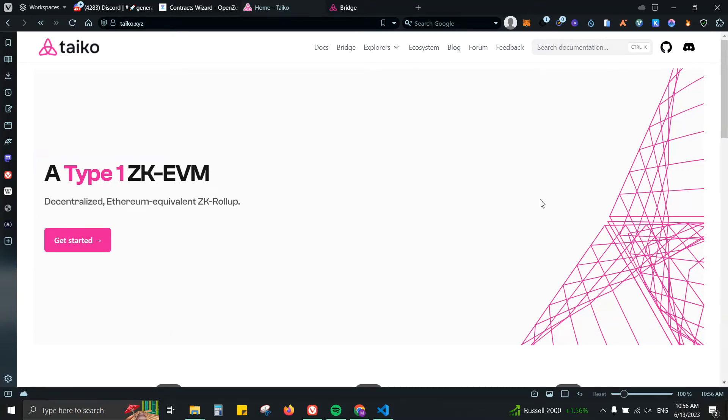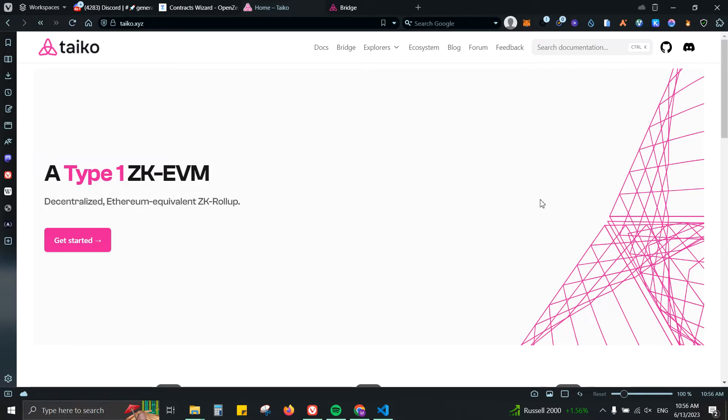What's up guys, welcome back to E5 Chronicles. In this video we're going to be farming Taiko, which is a type 1 ZK-EVM backed by OKX, Sequoia Capital, and CoolCoin, among various others. These are the largest backers that I see they currently have, so this could be a pretty massive project.